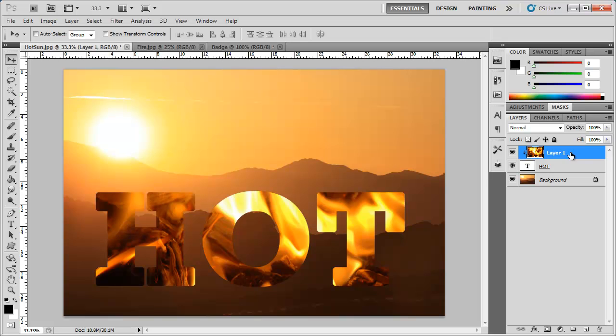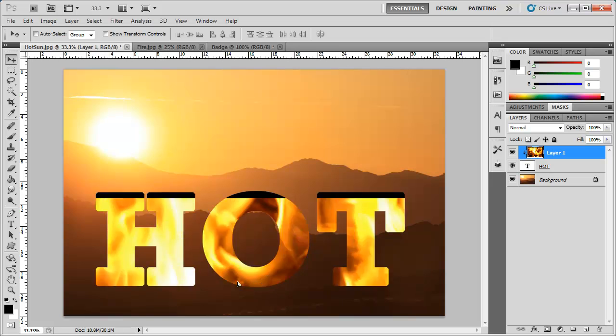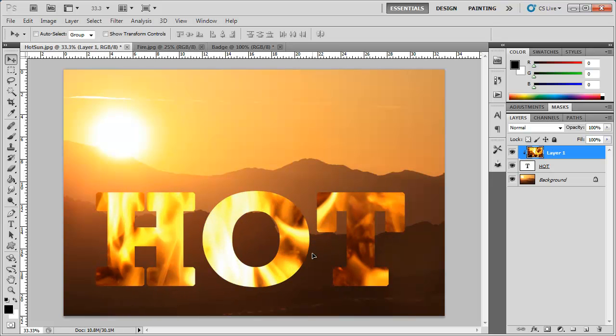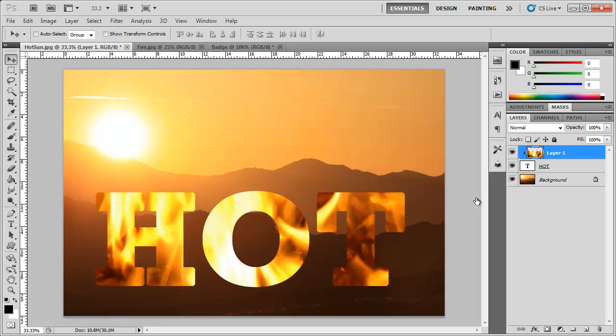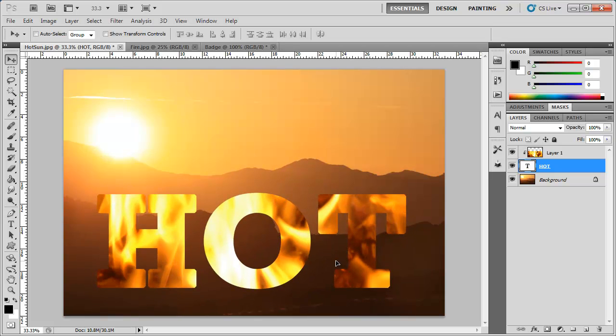So if I didn't like the position of the flames on the text right now I can actually drag this down and move it to a better location. Or you can even move the text around within the image as well.